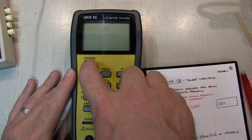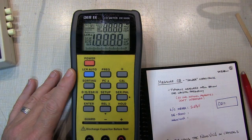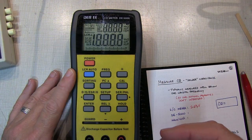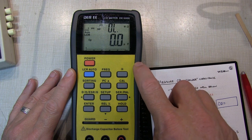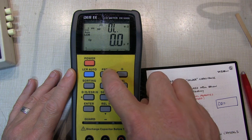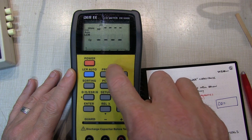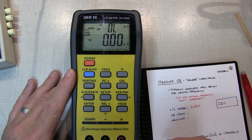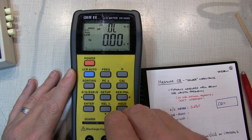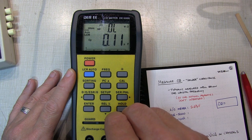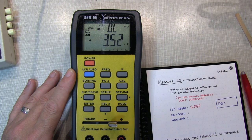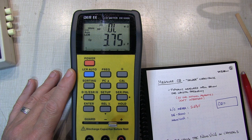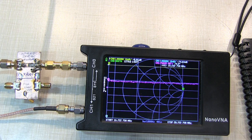Now with the DE5000 — turn it on. We want the highest measurement frequency we can use with this meter, which is 100 kHz, so let's set that since we're measuring a fairly low capacitance. Sticking the crystal in the test socket, we're measuring about 3.75 picofarads.